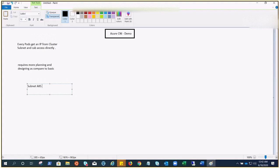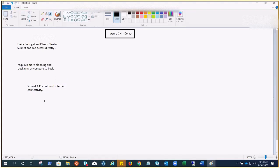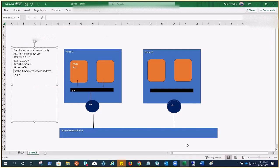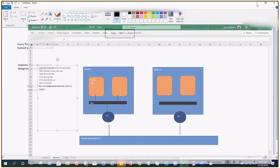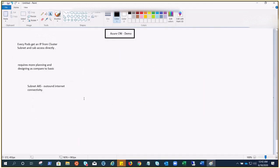For example, the subnet where your AKS cluster is running must have outbound internet connectivity. We talked about a few IP addresses that we cannot choose or AKS cannot choose: 169.254.0.0/16, 172.30.0.0/16, 192.0.2.0/24. These IP addresses are mentioned in the MS documentation. I'll share it in the description box.